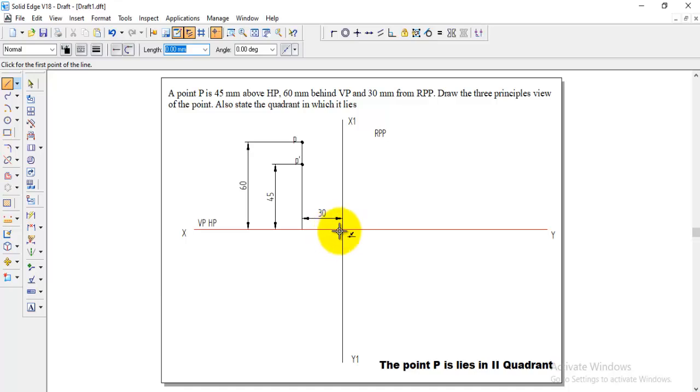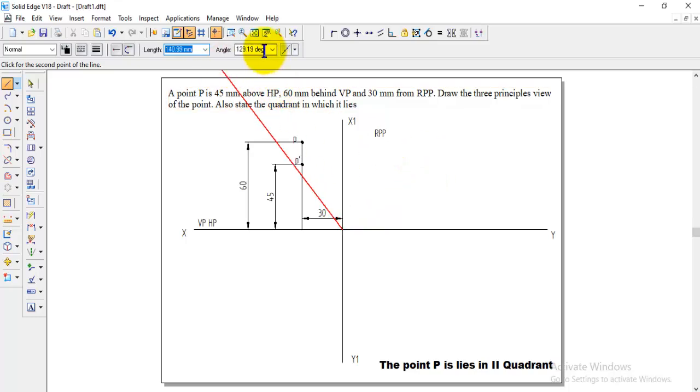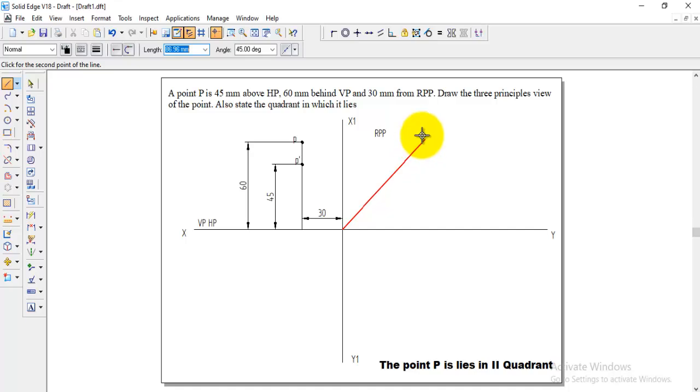To do that first we need to draw a 45 degree line on the profile plane, angle 45 degree, draw the 45 degree line.